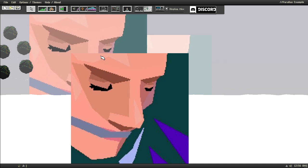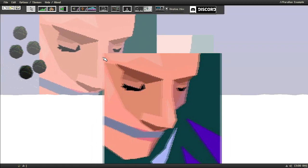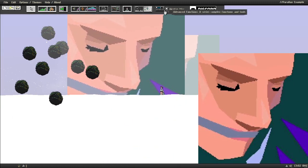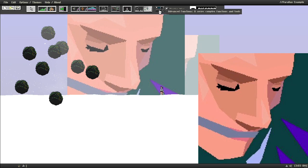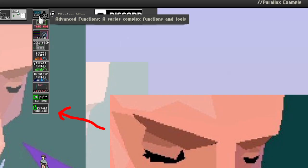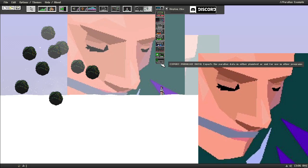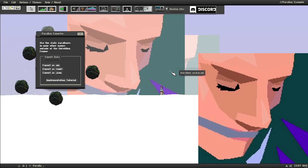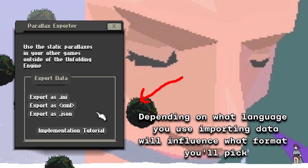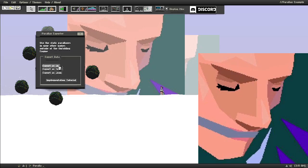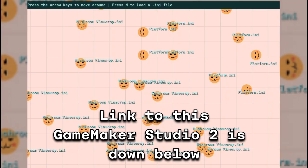So once you've just made your environment, you can click on the advanced functions, then click Export Parallax Data. And then you can see here, Export as a .ini, as an .xml file, or a .json. In this case, we're going to do a .ini to work with the example project that I made in GameMaker Studio 2.